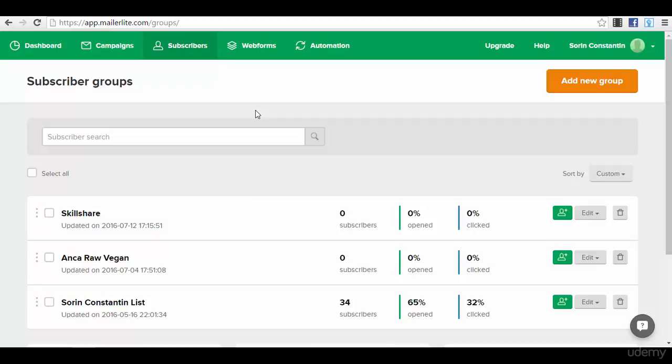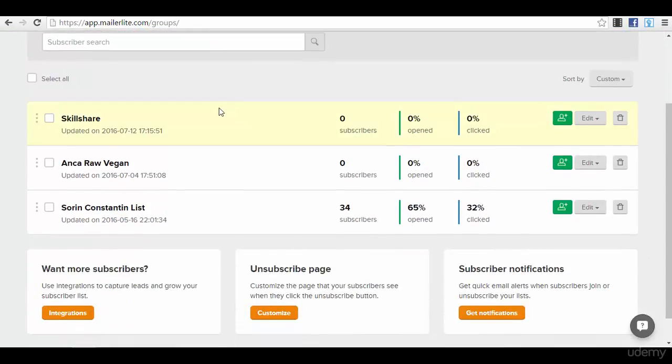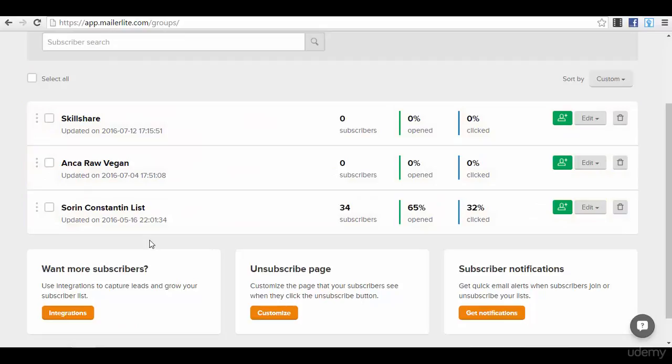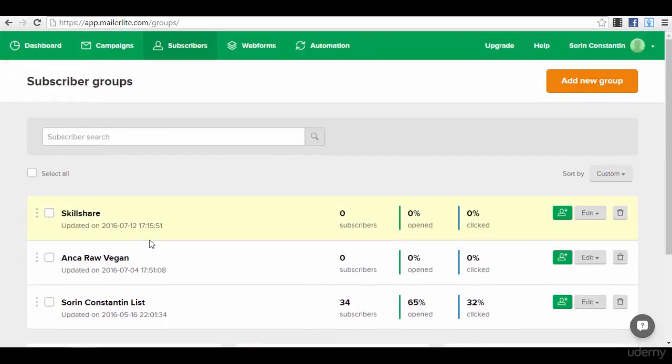You will have different subscriber groups. As you can see here, I have three groups, of which one I actually used. For example, if you want to create a new group, we will just go to add a new group option here.